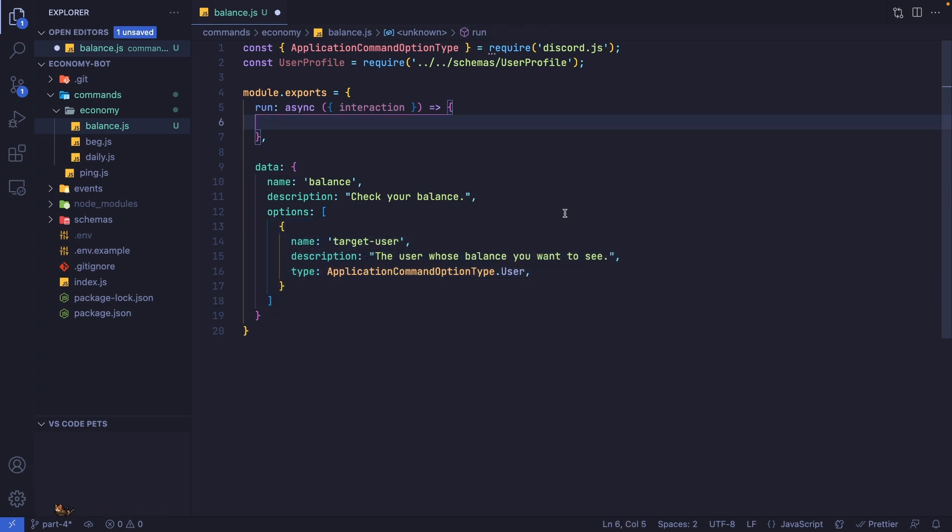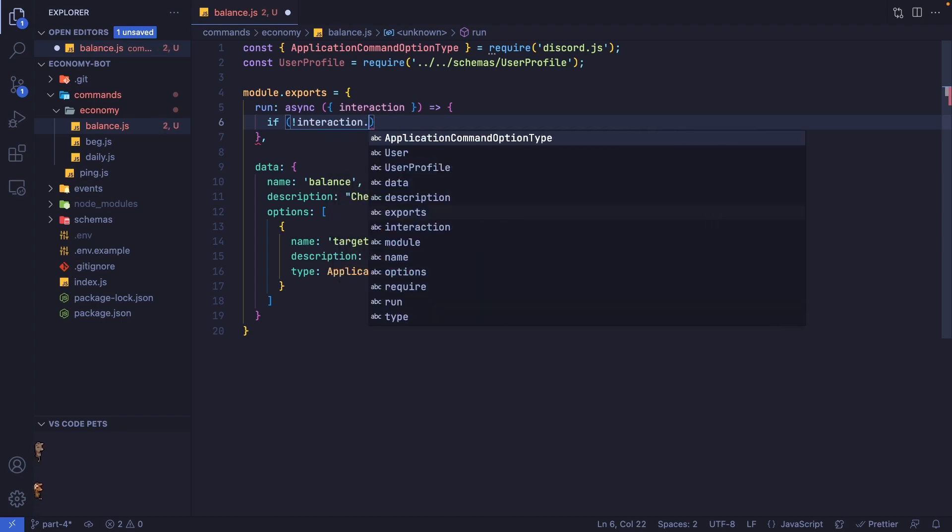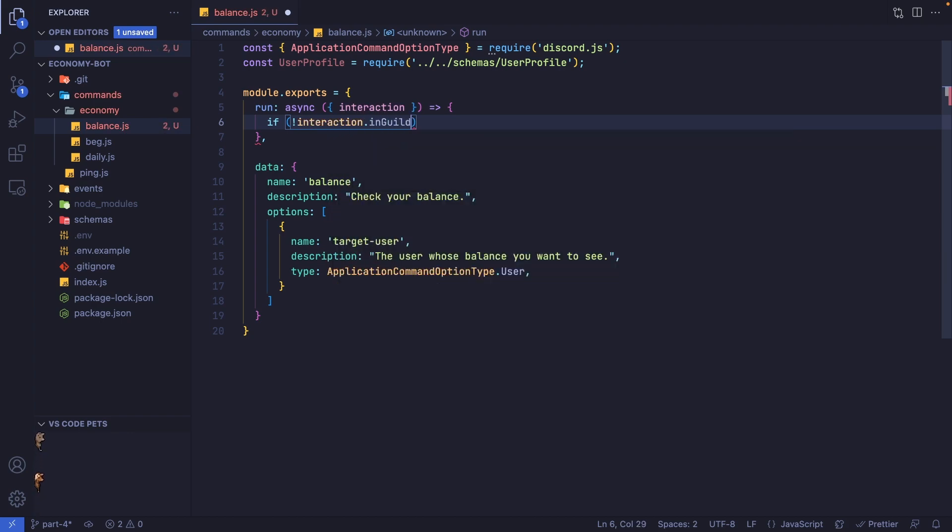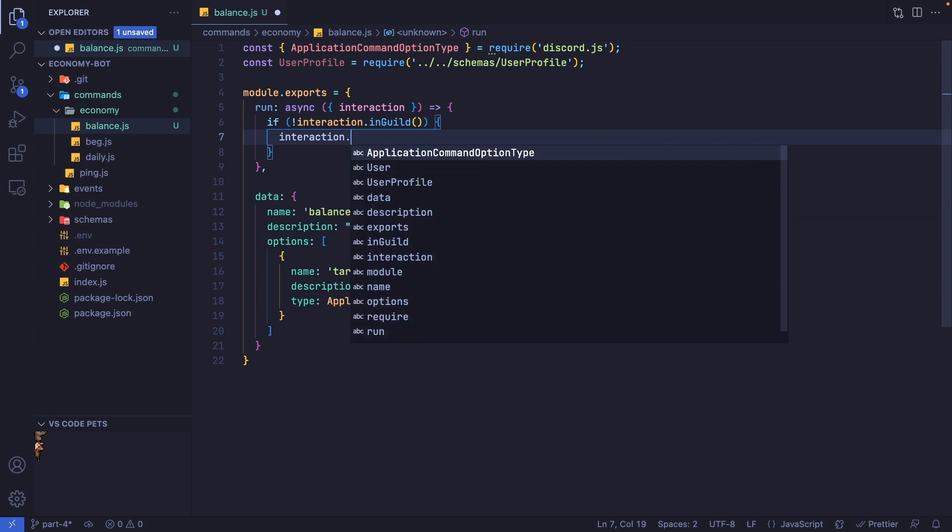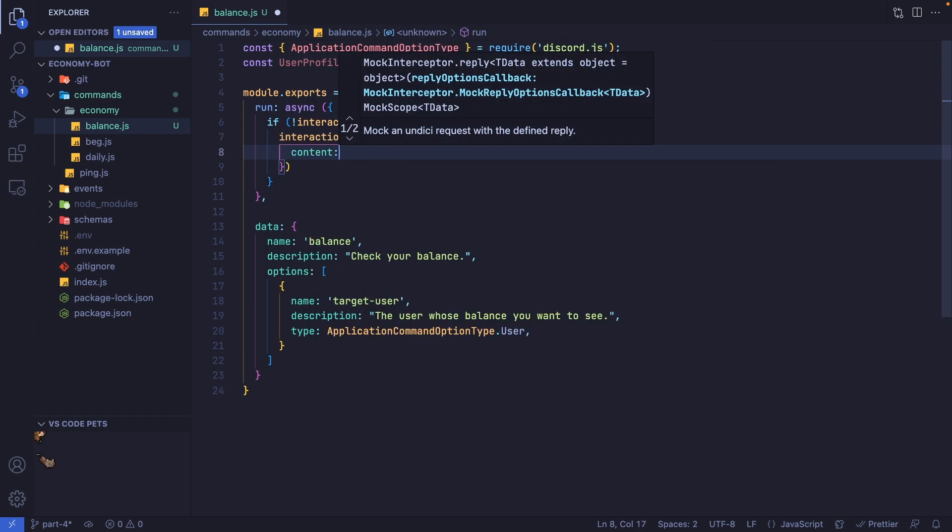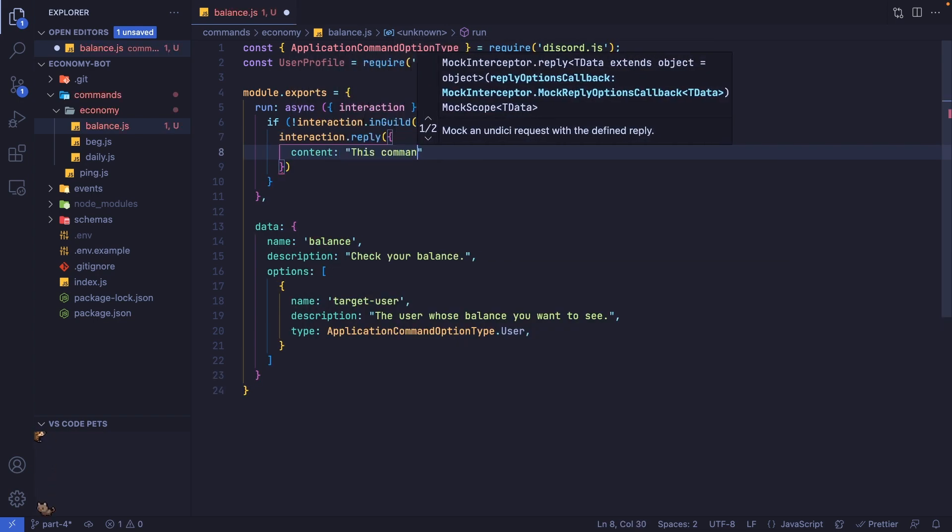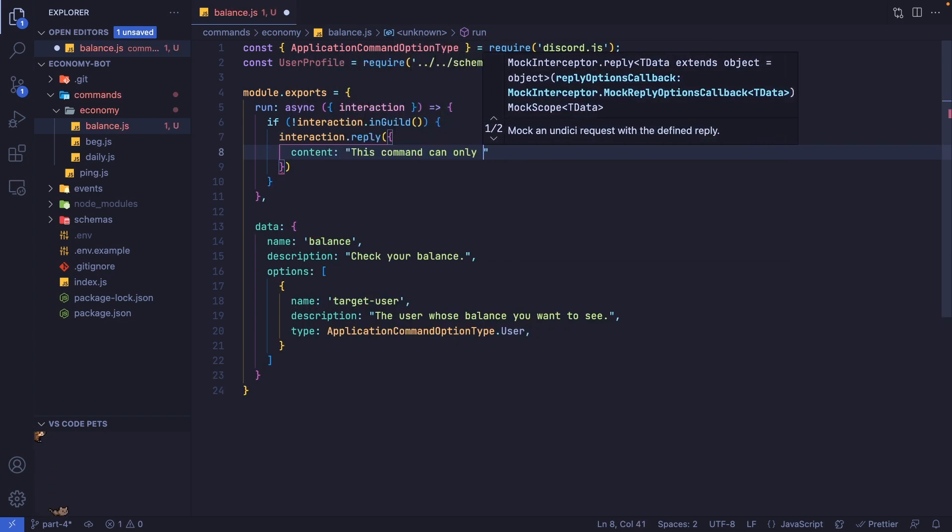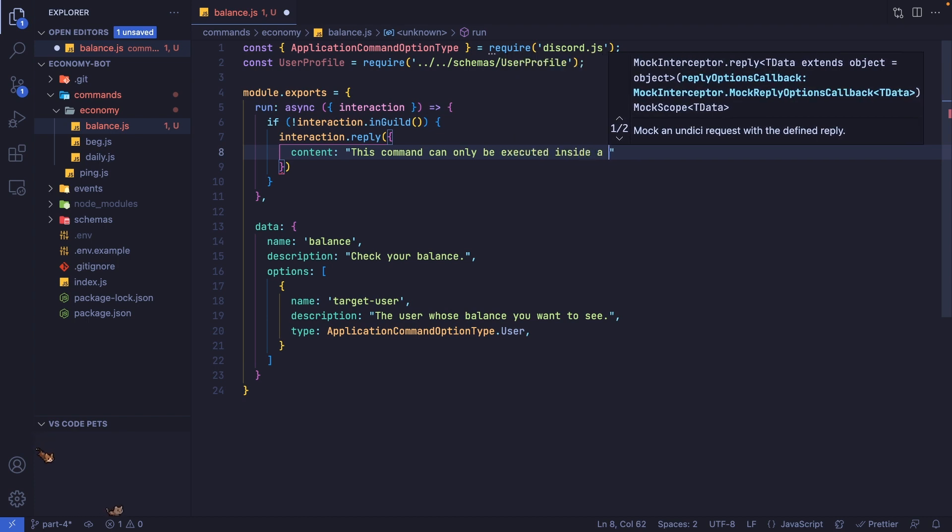The first thing I want to do is check if the command was not executed inside a server. I can say if not interaction.inGuild, and if this is the case, we're going to reply to the interaction and say 'this command can only be executed inside a server.'